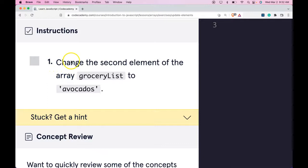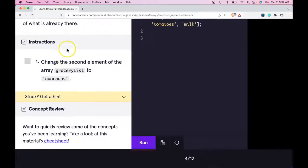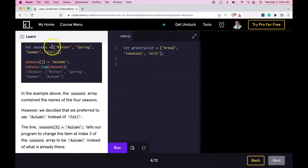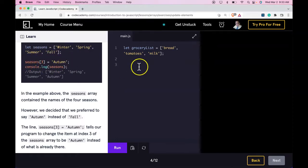Instructions 1: Change the second element of the array groceryList to Avocados. So if we zoom out, we would do similar to here. They have a list here. They access an index in that array and update it.